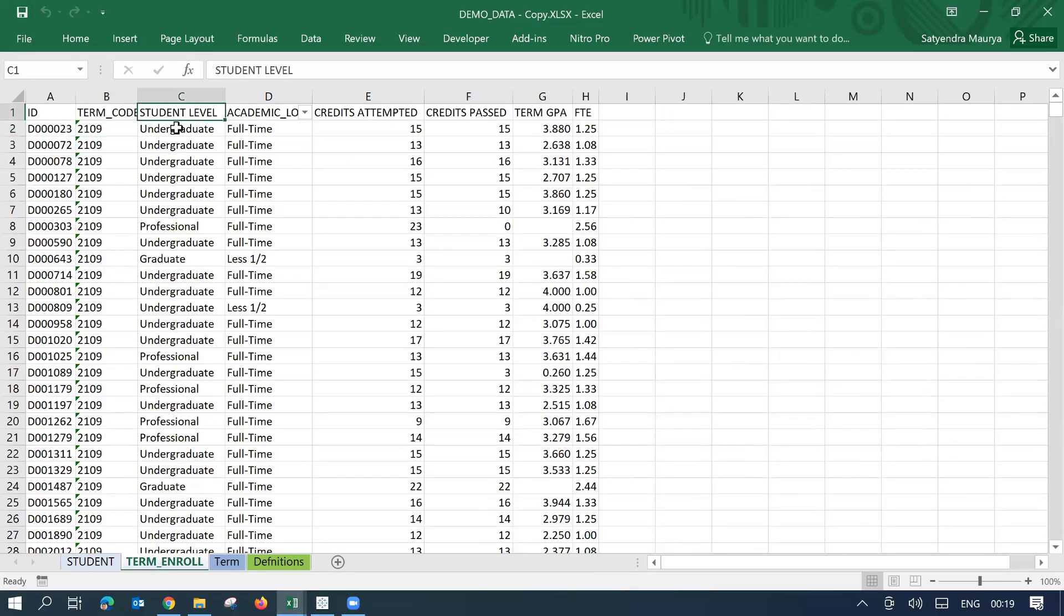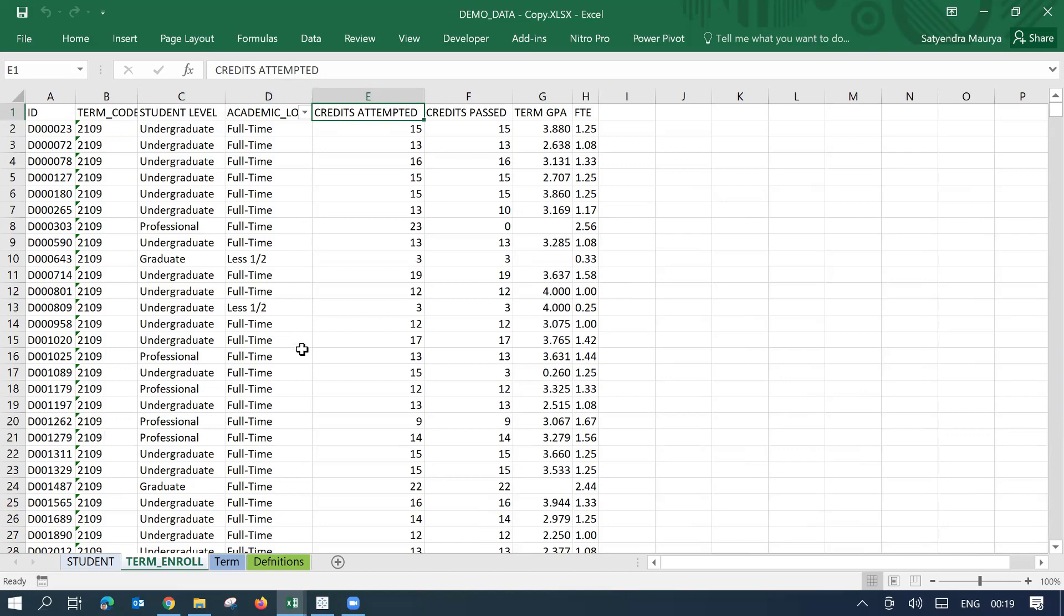For example, student level, it's a space, not an underscore. Credits attempted. So over here again, it's not an underscore, it's a space here. I've just taken some example here that headers might change. Similarly, your data type might also change.